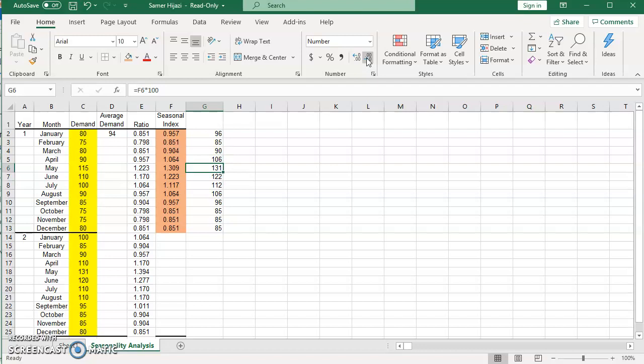Here it's 131. So this will give me an idea of what to expect in terms of sales, how much to order, how much to stock on a monthly basis instead of just looking at the overall. And this is what we call seasonality analysis.